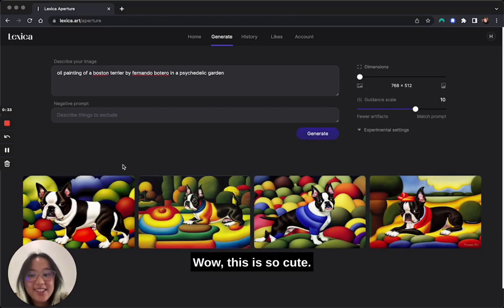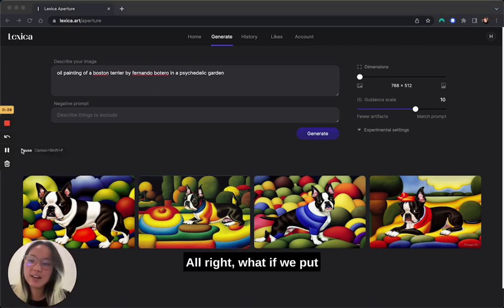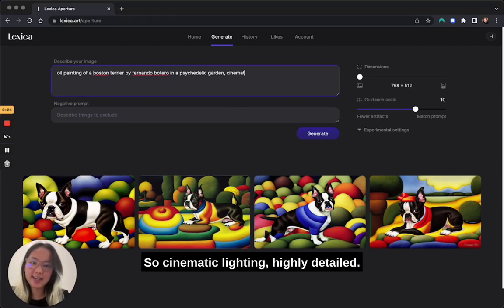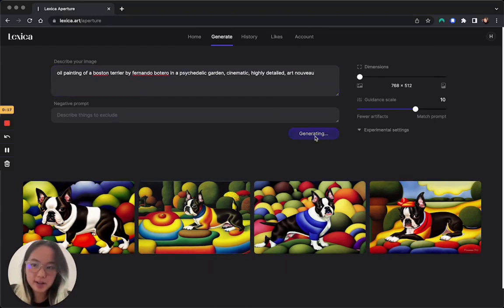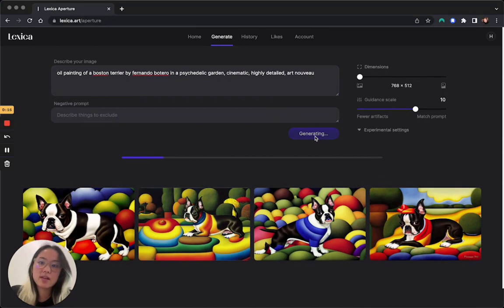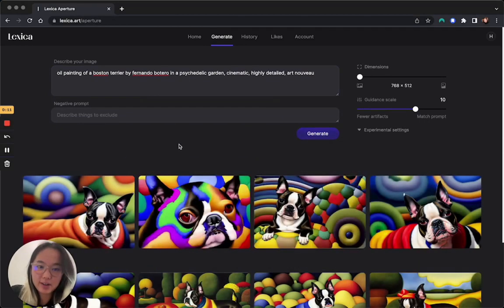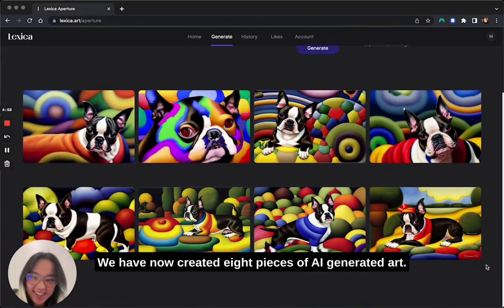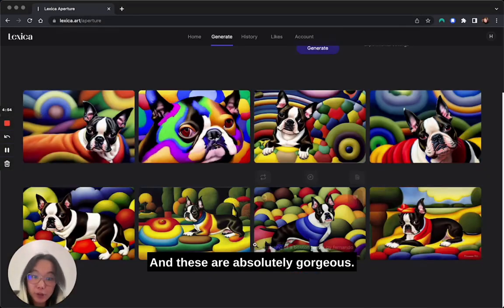Wow, this is so cute! What if we add those prompts we saw before? So: cinematic lighting, highly detailed, art nouveau. It's also pretty fast. Oh — there we are! We have now created eight pieces of AI-generated art and these are absolutely gorgeous.